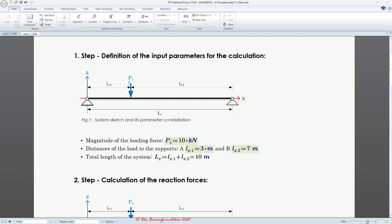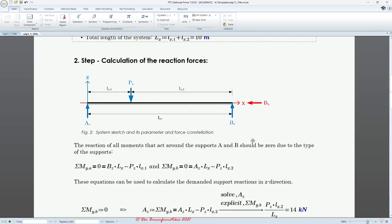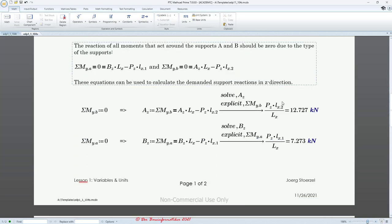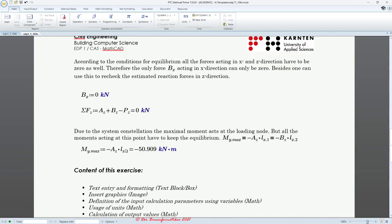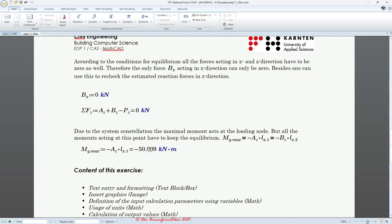For example, I would like to increase this loading — maybe it's not 10, let's say 20. I also like to increase the distance, maybe move it a little bit toward the middle, so let's say it's not three meters, it's four meters. And then it will update automatically all my calculations, as you can easily see. We calculate the support forces and also the maximum moment.